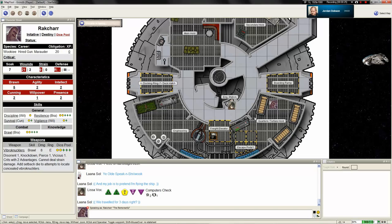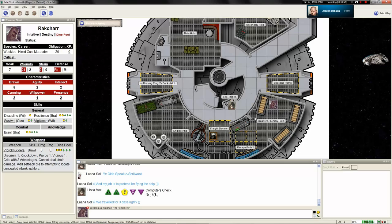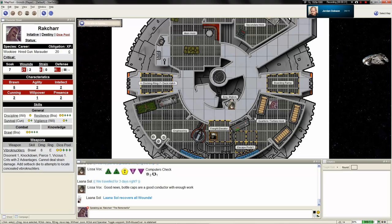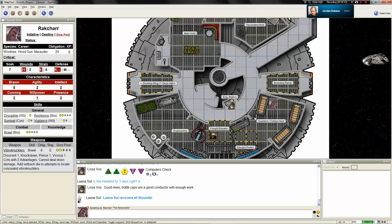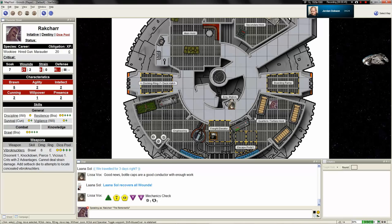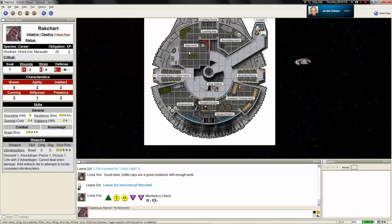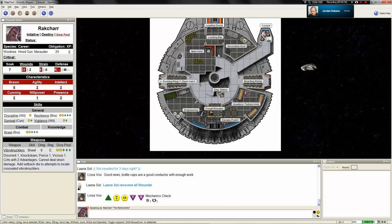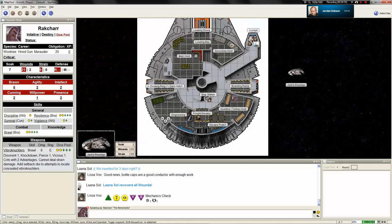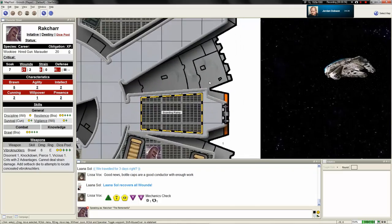Make a mechanics check. This is more of a knowledge roll. If you didn't know any better, you would say that was similar to the gravity shadow field generators that they have on Imperial Interdictor class cruisers.